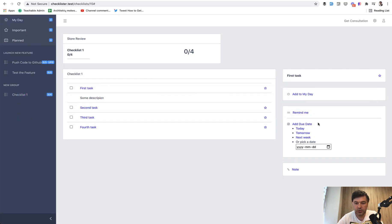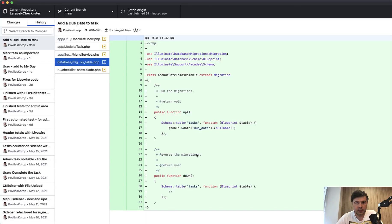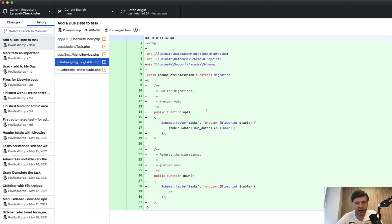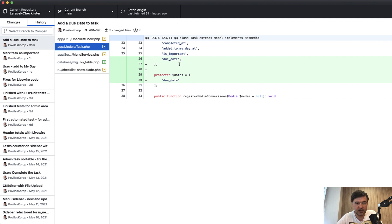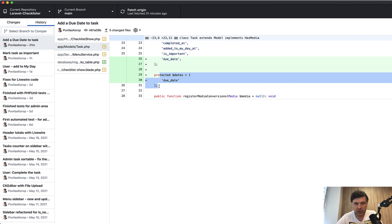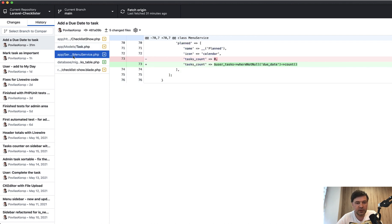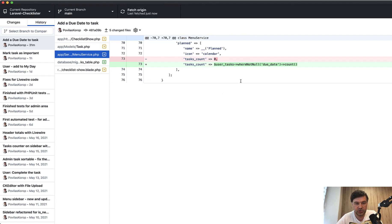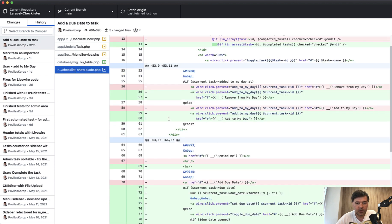Now let's go to add due date. This is a bit more complicated. The due date setting in the database is pretty similar to other fields. We add that into the migration table date due_date. Then in the task, we make it as fillable. Also we add that to dates array in Eloquent model, so we would be able to format it with Carbon. In the menu service, we also change the tasks count to filter where not null due_date.